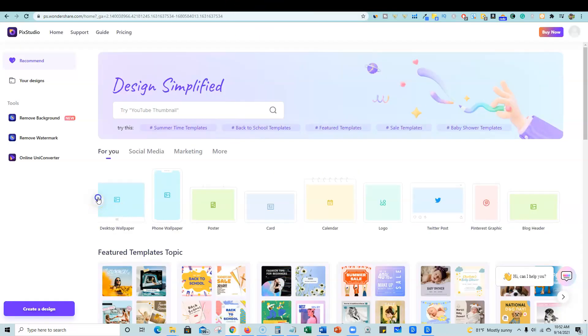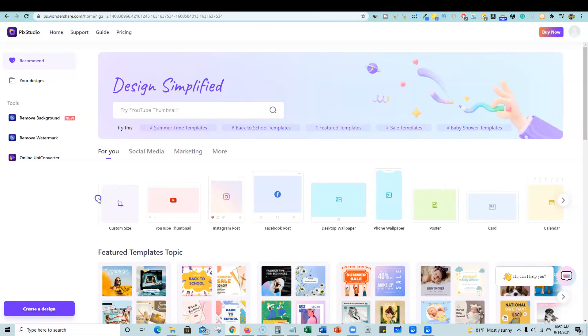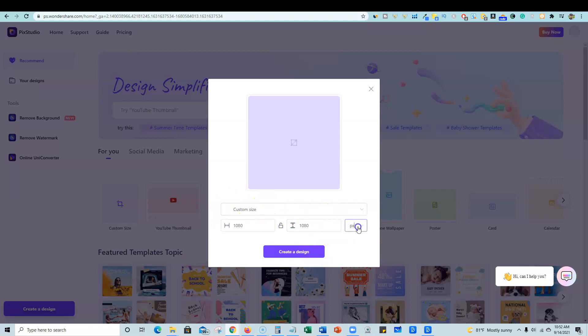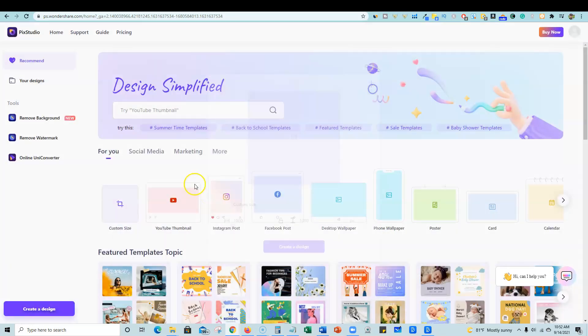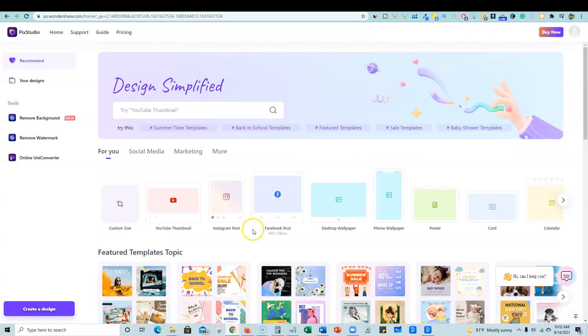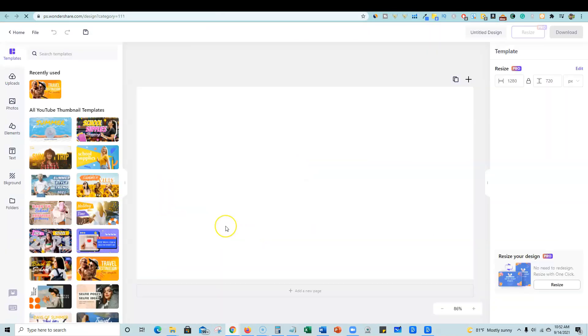You can also do a custom size. So even if you're doing low content type of publishing and you want to create a book cover or something like that, you could actually do a custom size over here and you can do it by pixel, inches or centimeters. For the purposes of the demo, we are going to go over here and just click on YouTube thumbnail and it's going to fire up the engine. That was pretty fast.